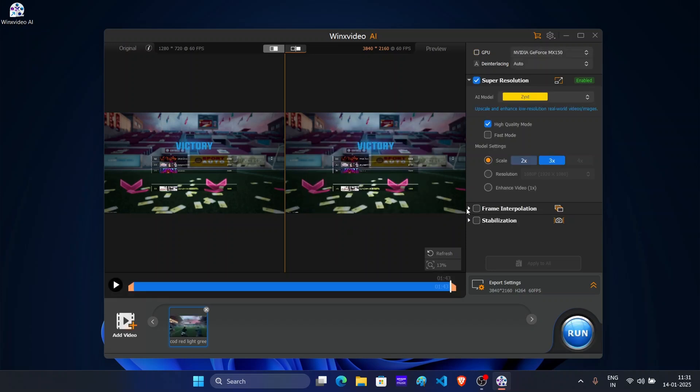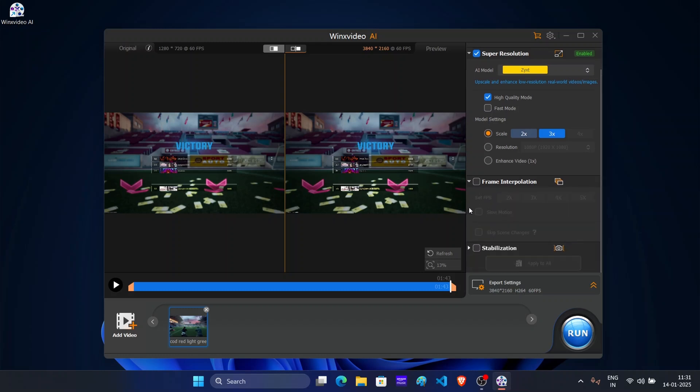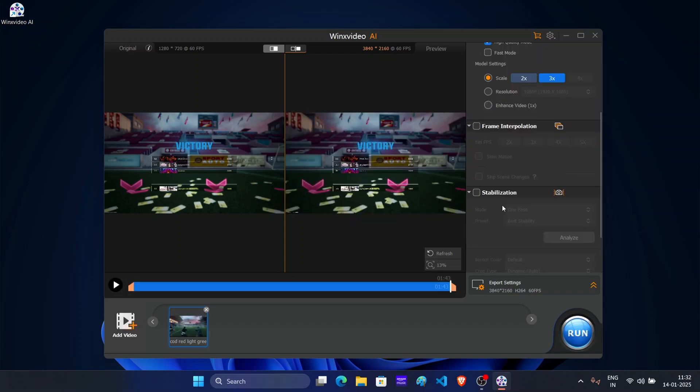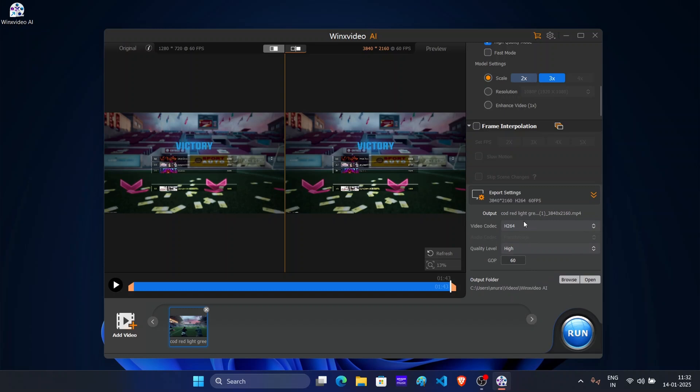Apart from this, you will find other settings which include frame interpolation and stabilization. With these options, you can improve frame rate and stabilization if video is shaky. Select video codec depending on your requirement. I will go with H264 and keep other settings to default.